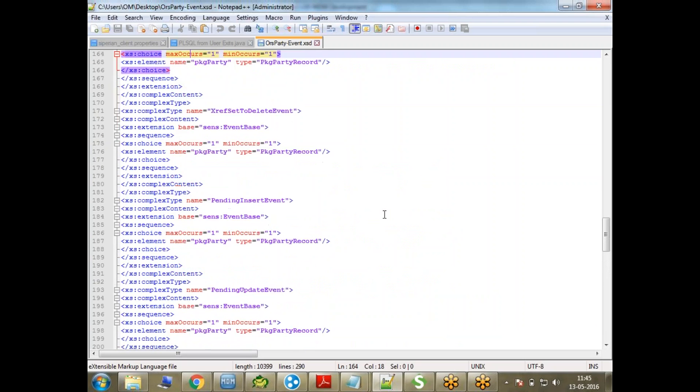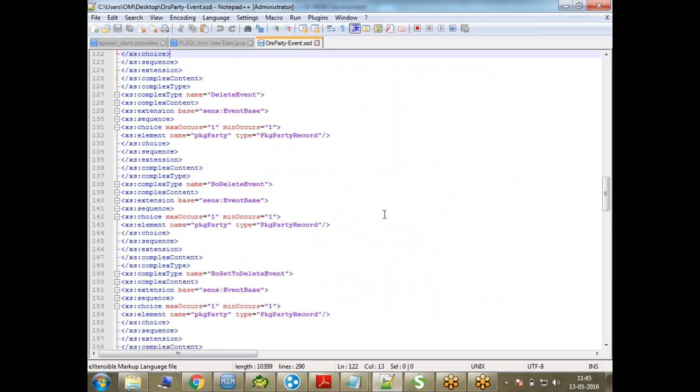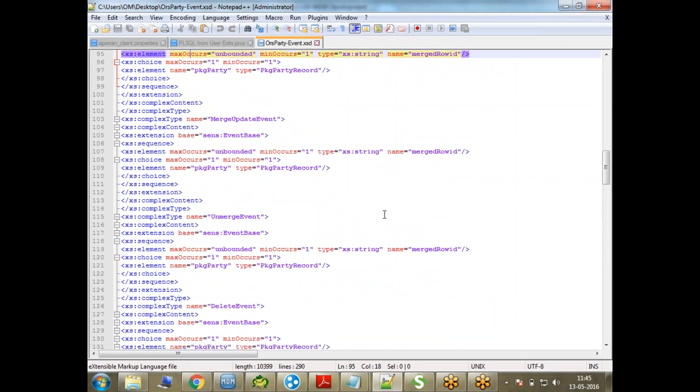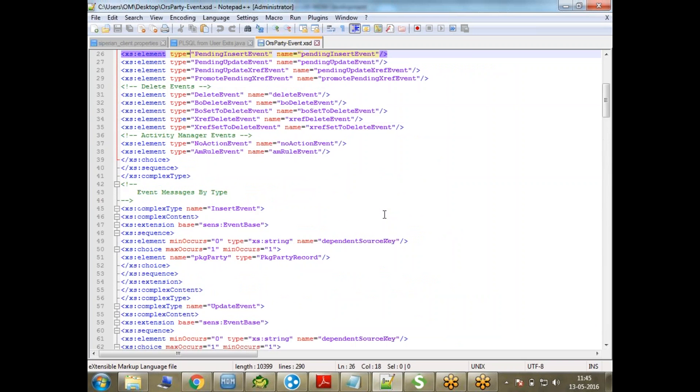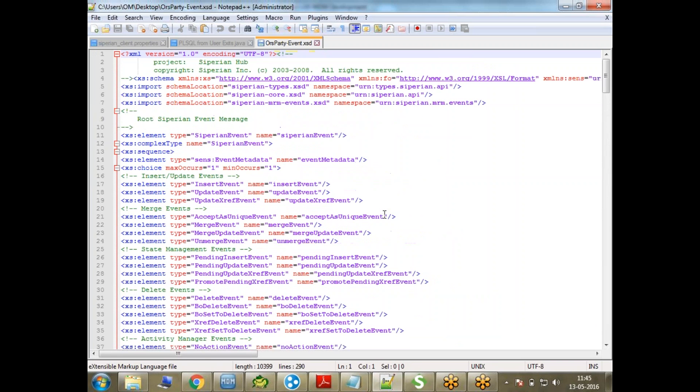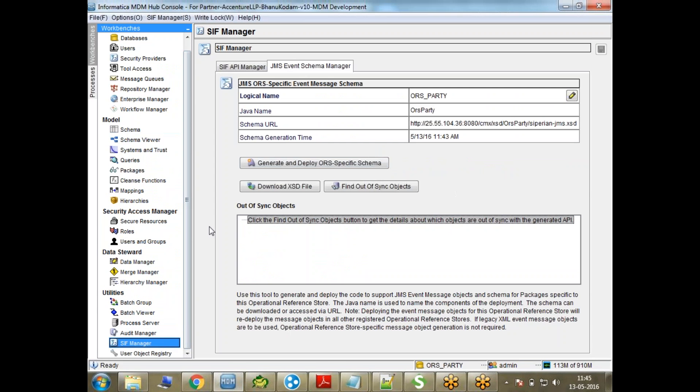You can see here all the things it contains - all the definitions, all the types of messages that could be in there. This is quite an important file, and this is how you'll use it. That's about this short session on the JMS event schema manager.